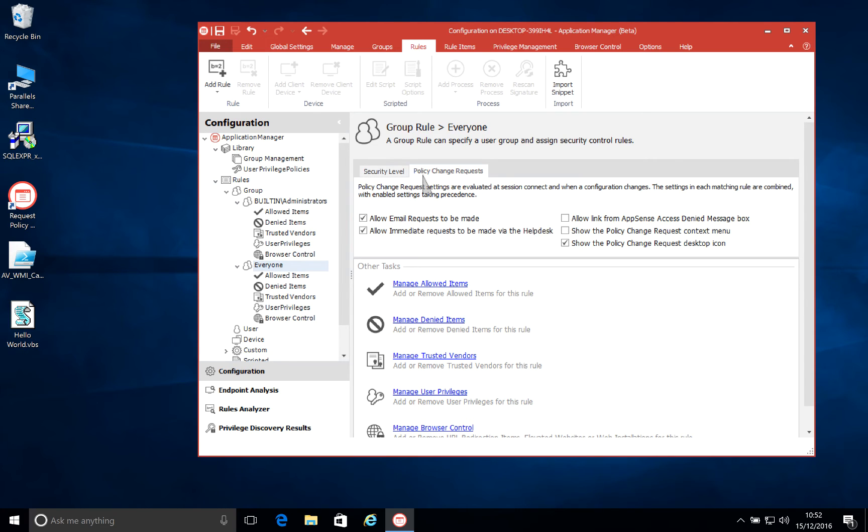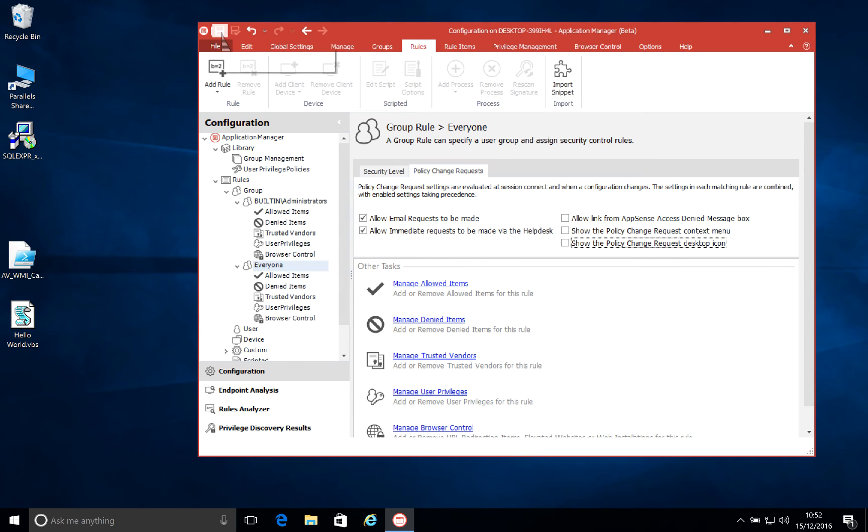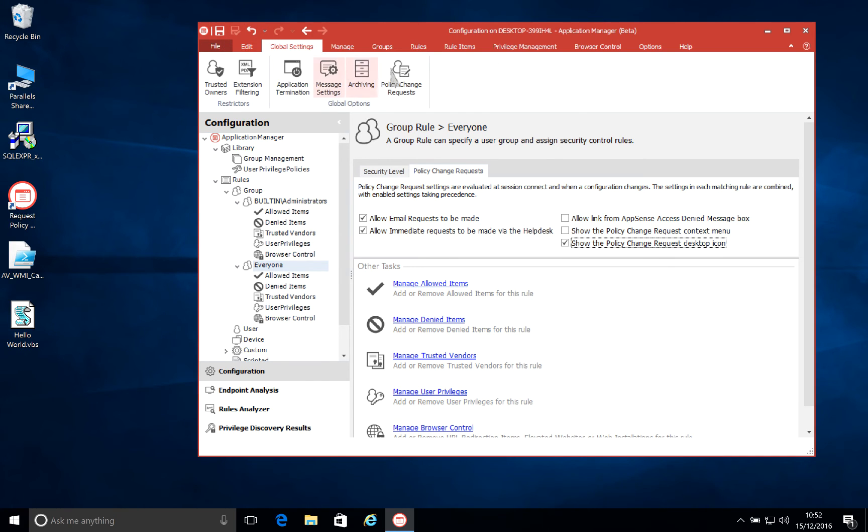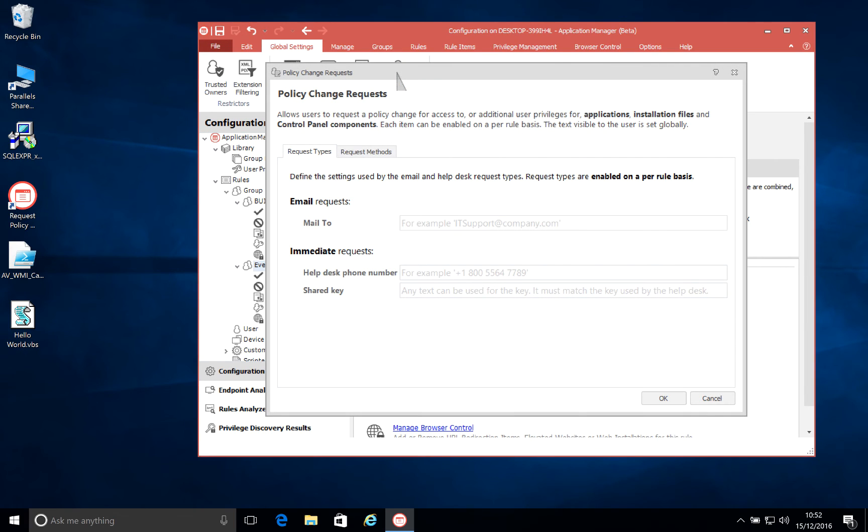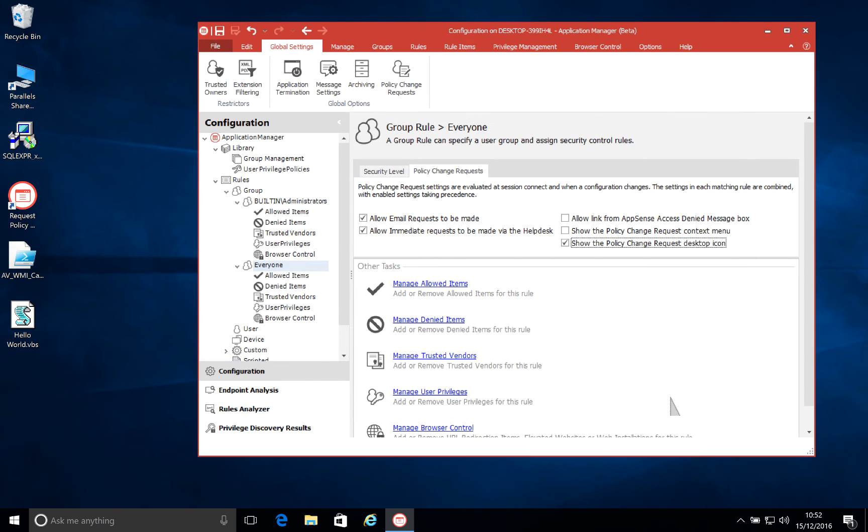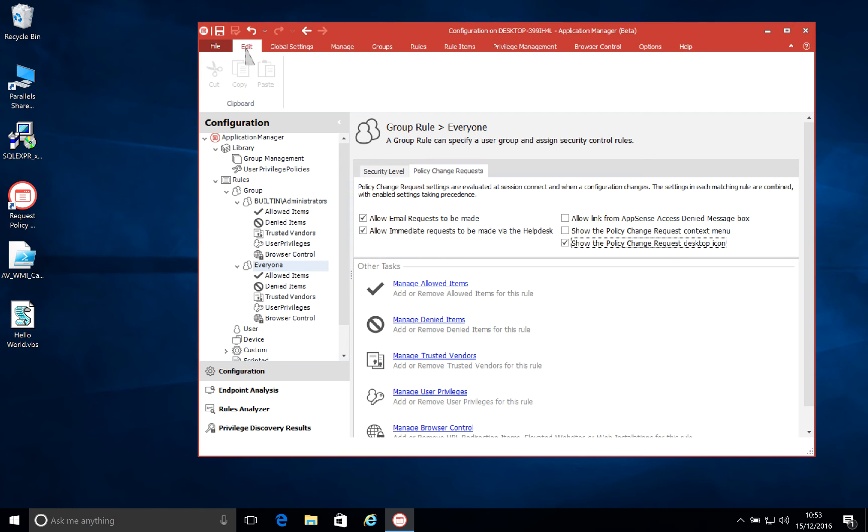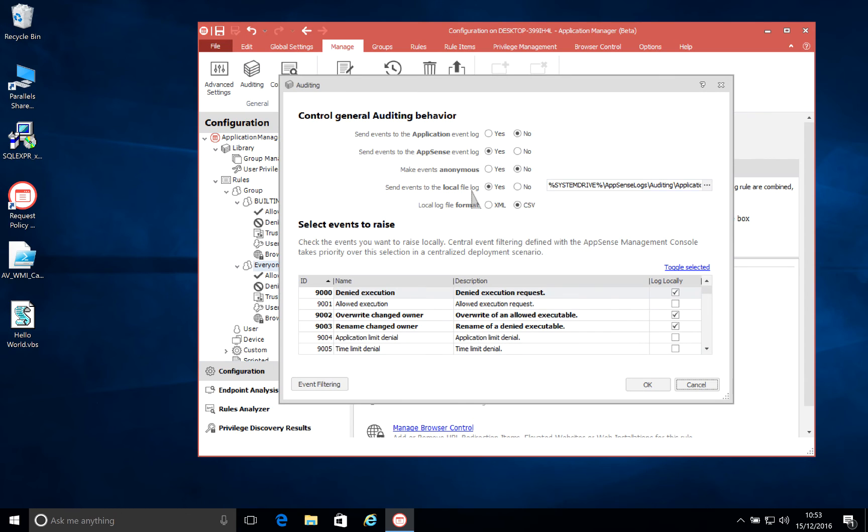One of the other ease of use features brought in in 10.1 is the policy change request, which has been in Application Manager for a number of years. We've actually moved this to being per rule. So previously this was a global setting. If you wanted to enable the on-demand policy change request, you had to enable it for everybody. So now we're just doing this on a per rule basis, so you can have it turned on for some users and not for others. We still keep some of those settings global. So if you need to set the telephone number or the email address for your policy change request, then those still will be managed at a config level. You can actually turn it on and off for individual users or groups.